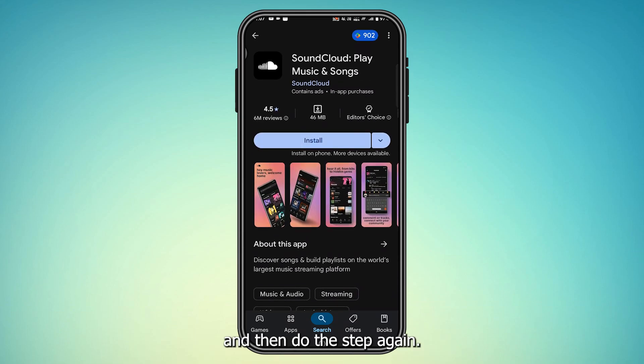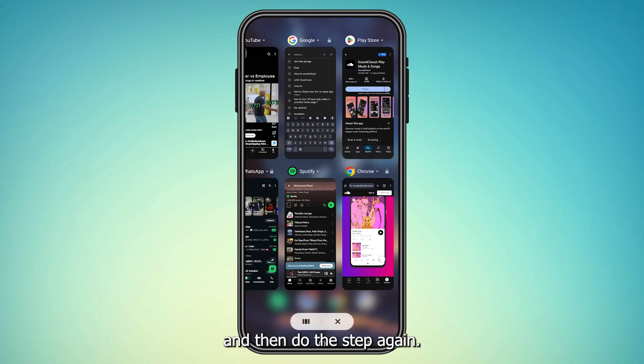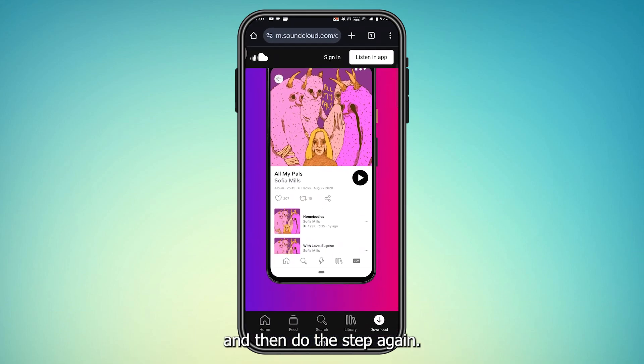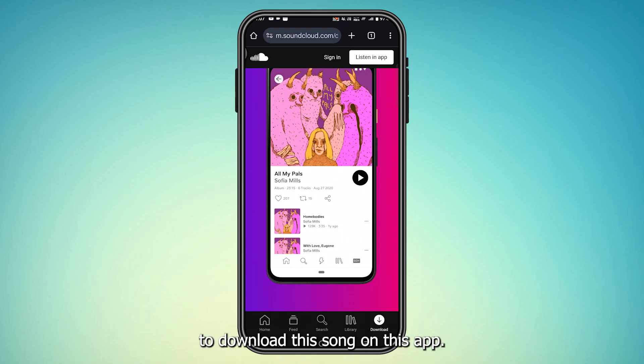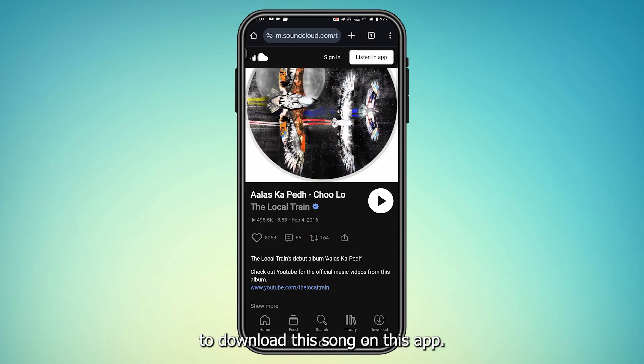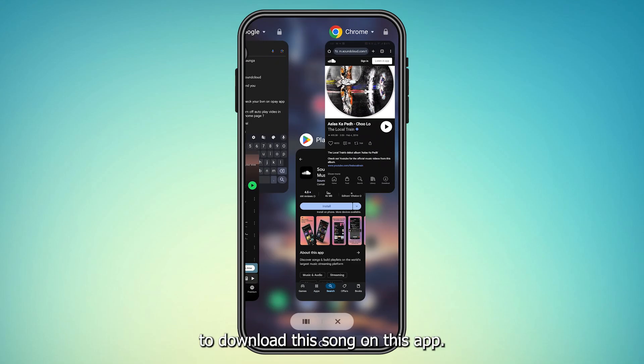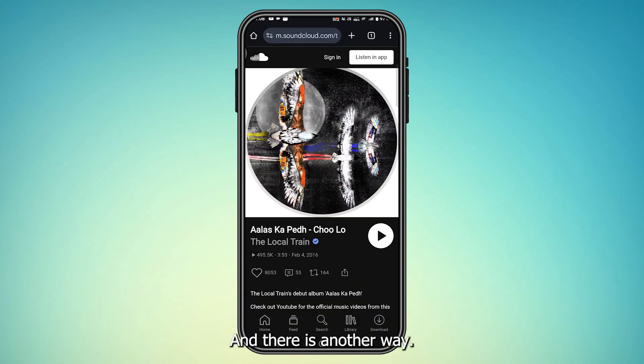After you install it, do the step again and you will be able to download the song on the app. There is also another way.